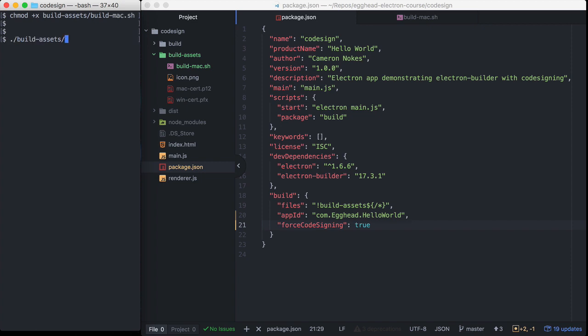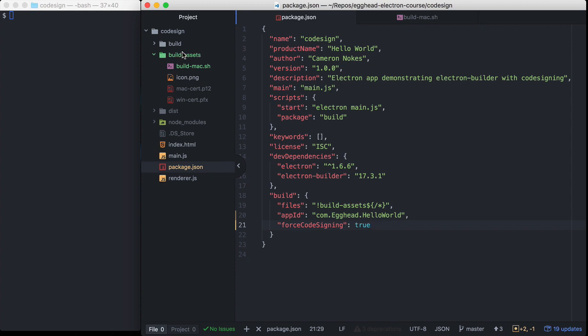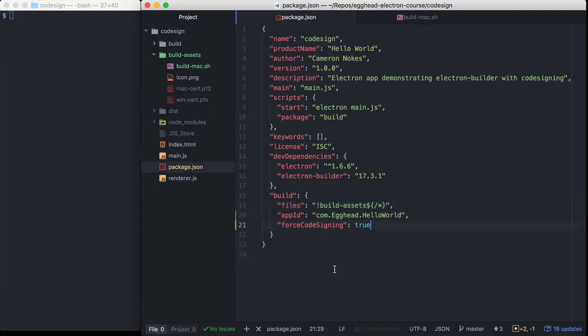Let's run it and see if it works. Our build script worked. One important security note: we don't want our certificates to be available to any third parties, and we don't want to include them in our application bundle. My certificate files are in the build assets folder, and that is being ignored by Electron Builder, so they're not included in the build. If your application is open source and it's going to be on GitHub or something, you'll want to make sure to ignore the certificate files in your source control.